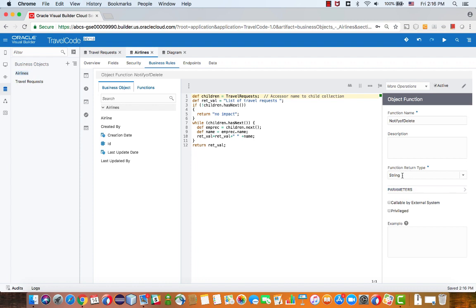Then you write the code, you can write it in Groovy. In our case, what we're doing in the code is we're defining something called the children, which is mapped to the actual accessor of this airline object. So the travel request, remember from before.